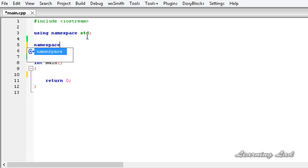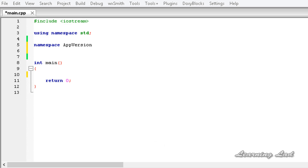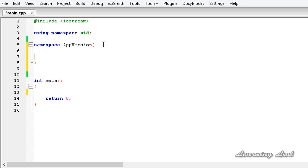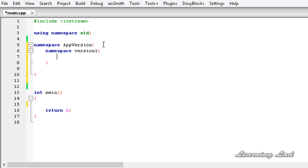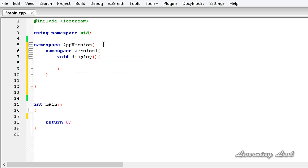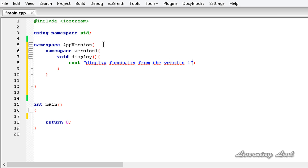We use the namespace keyword and give it a name — let's say app_version. Inside the curly braces we'll define a couple of nested namespaces. The first one is namespace version1, and inside it we define a void display function that prints 'display function from version one'.